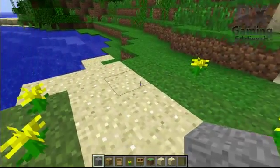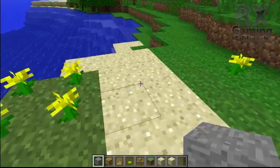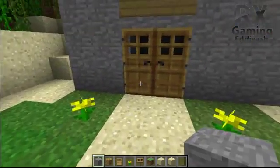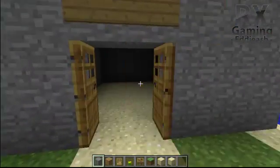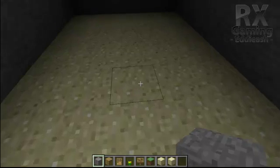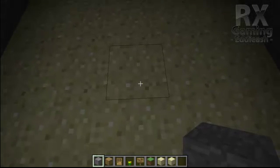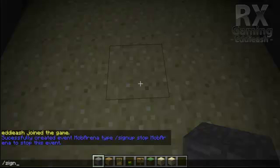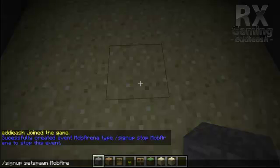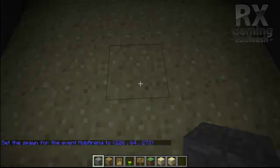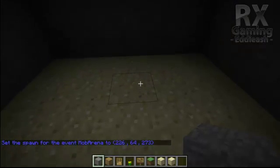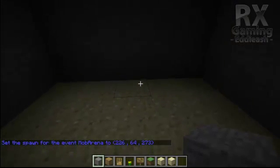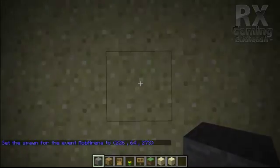You create your first event. Now what you want to do is create a spawn point for the event, so go to your event, go to the room where you want the people to be teleported to and type /signup setspawn and the name of the event and enter. Then you will get a message saying: set the spawn for the event mob arena to the coordinates you just set.